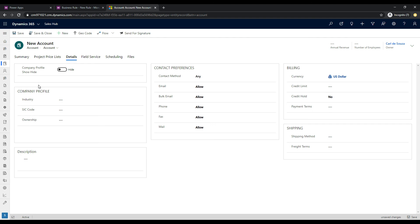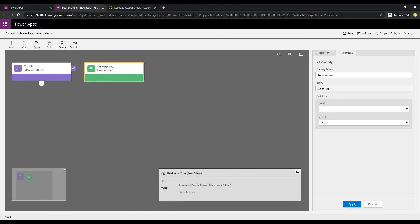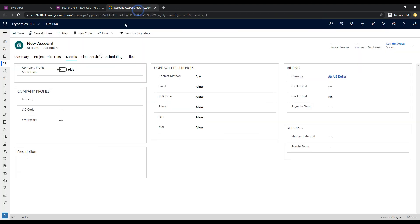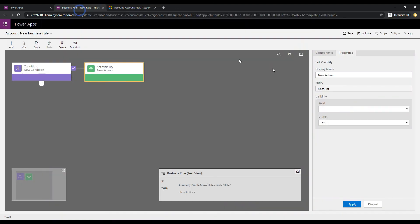But the way that we're doing this with the business rule, just kind of to demonstrate some functionality, is we'll hide each of the fields individually. And the result of that is that the actual section will be hidden. So, if we click back on business rule, we can go ahead and select one of those fields. So, let's pick up the industry as the first one.